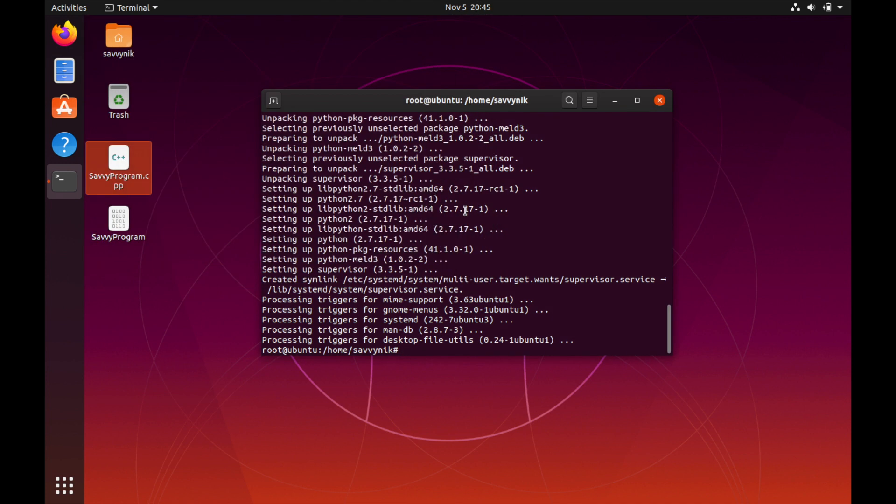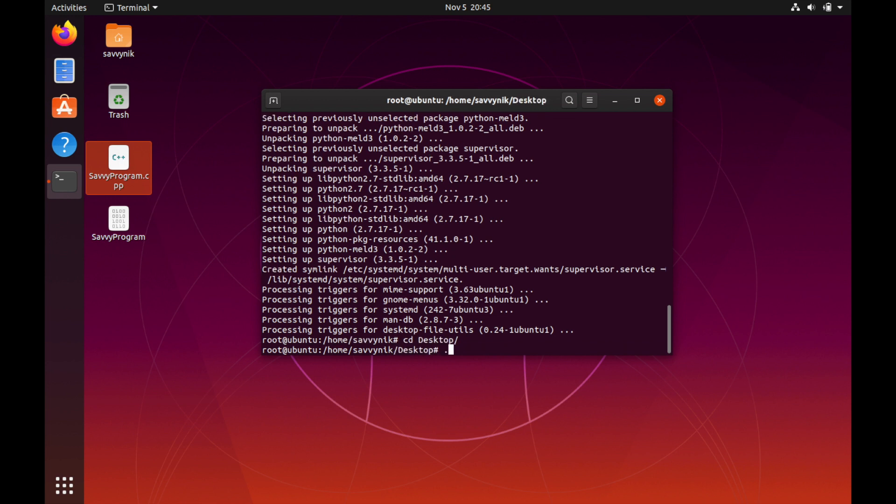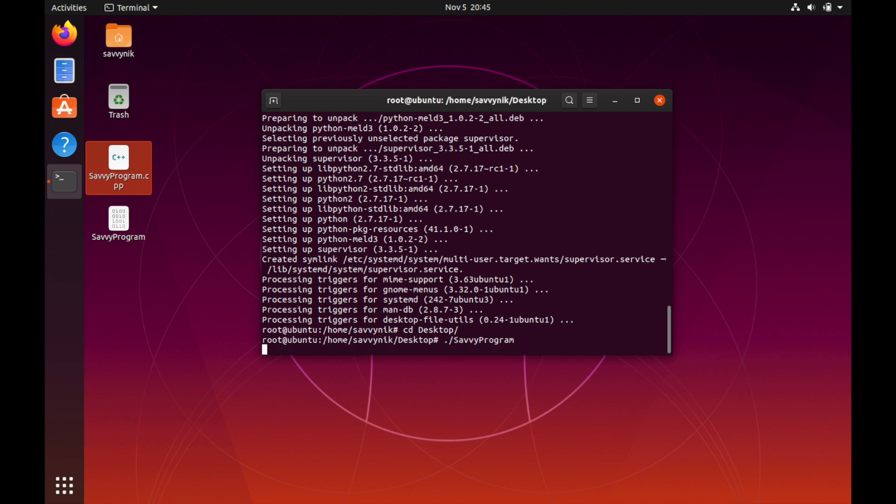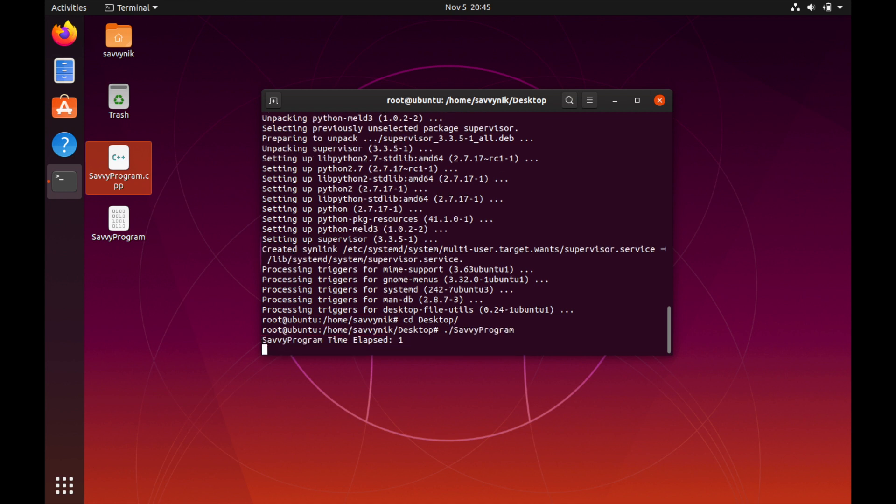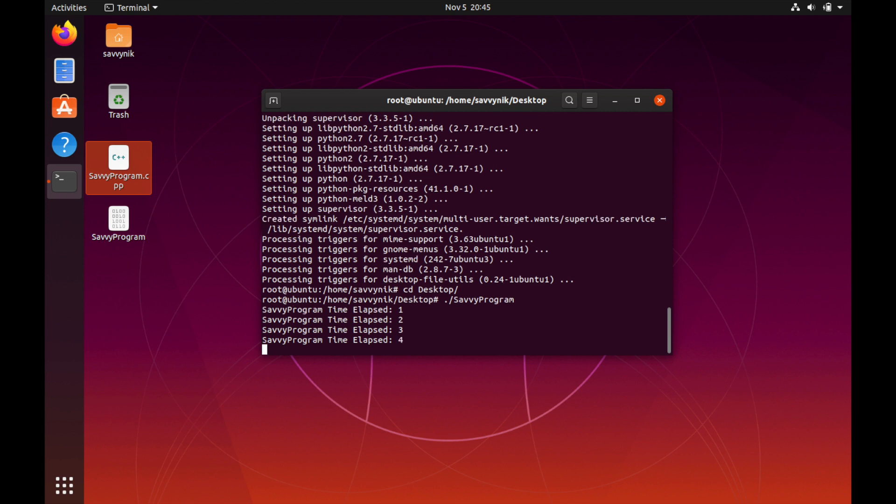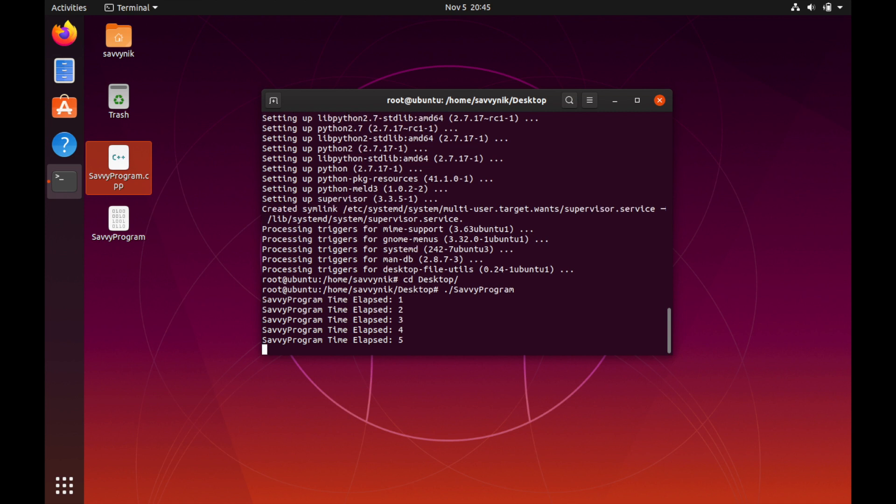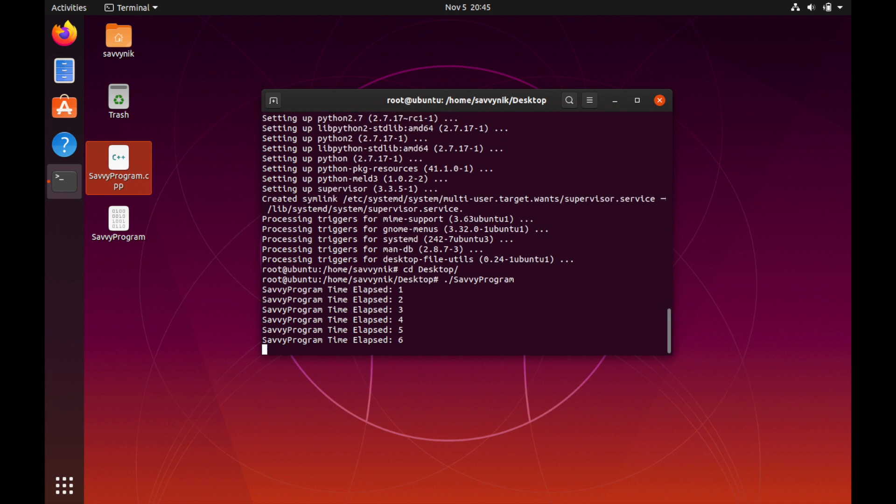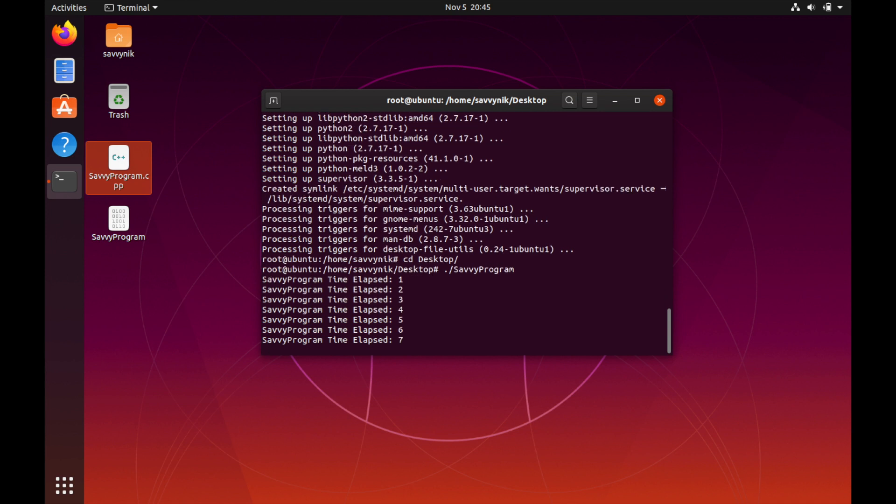I'll go ahead and run it for you real quick so you can see what we get. It's on my desktop so let me change directories. To simply run it, I already have it built. You can see the time is elapsing here so four seconds, five seconds have gone by.